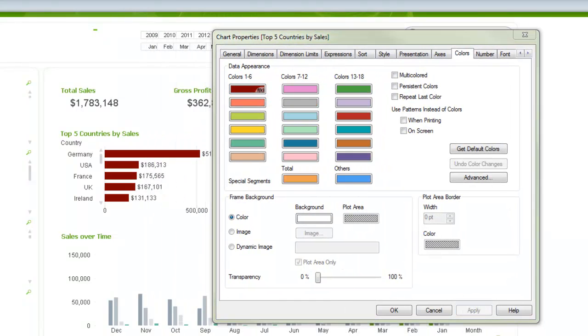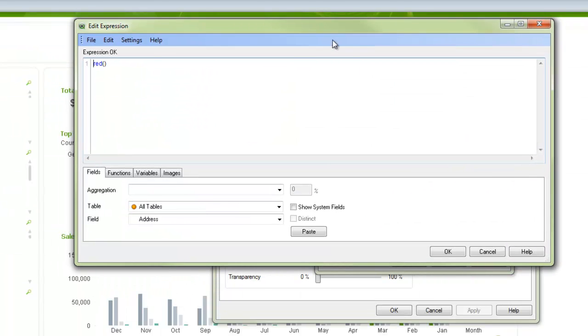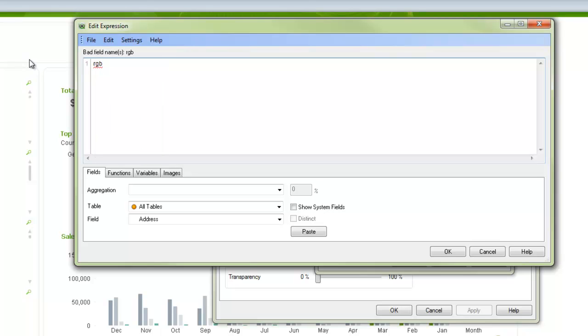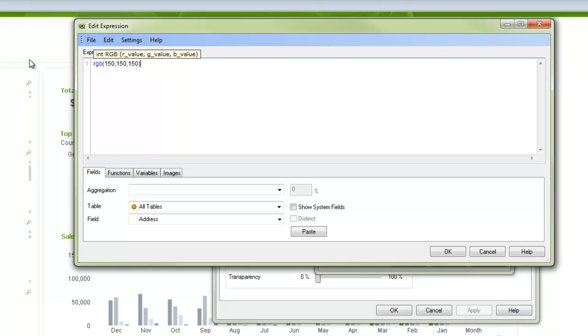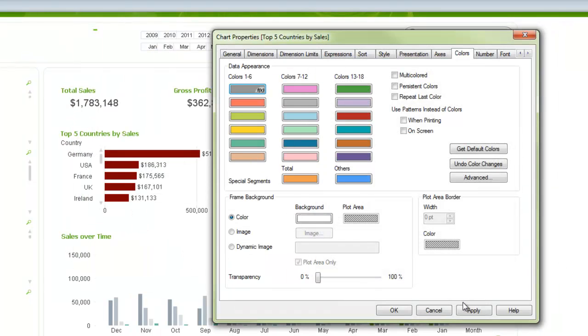Your other option is to put in the RGB color. So you can type in RGB. It stands for red, green, blue. And then you put in the color values for red, green, and blue between 0 and 255. So if you want a nice gray, you can go 150, 150, 150. And you save it like that. And that will give us a gray.